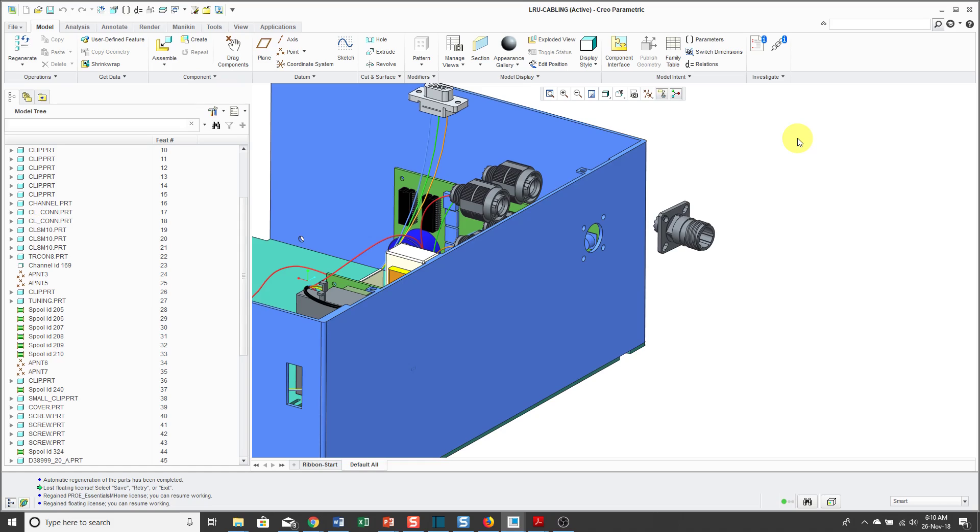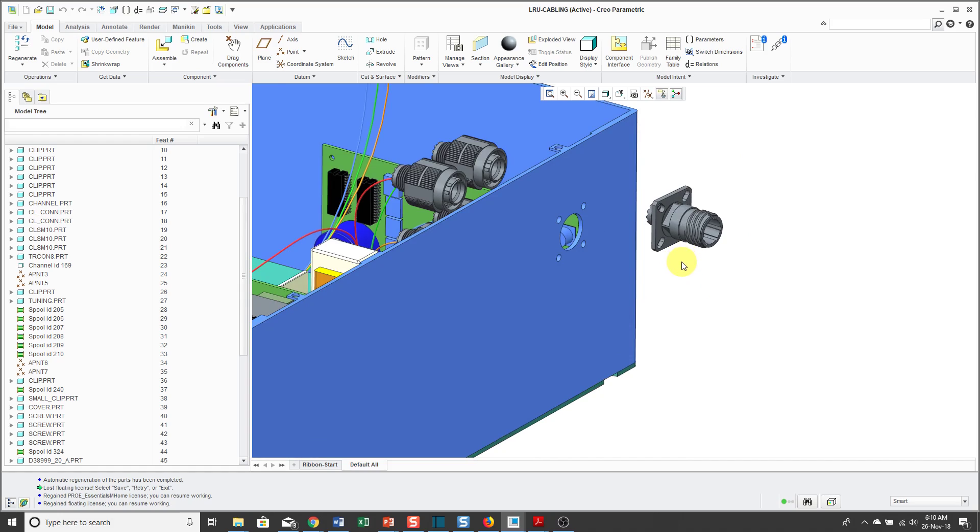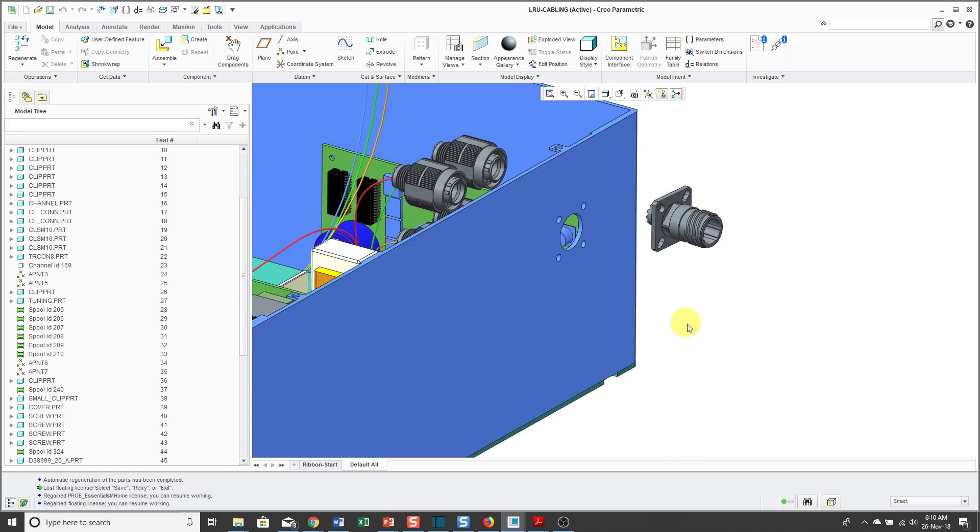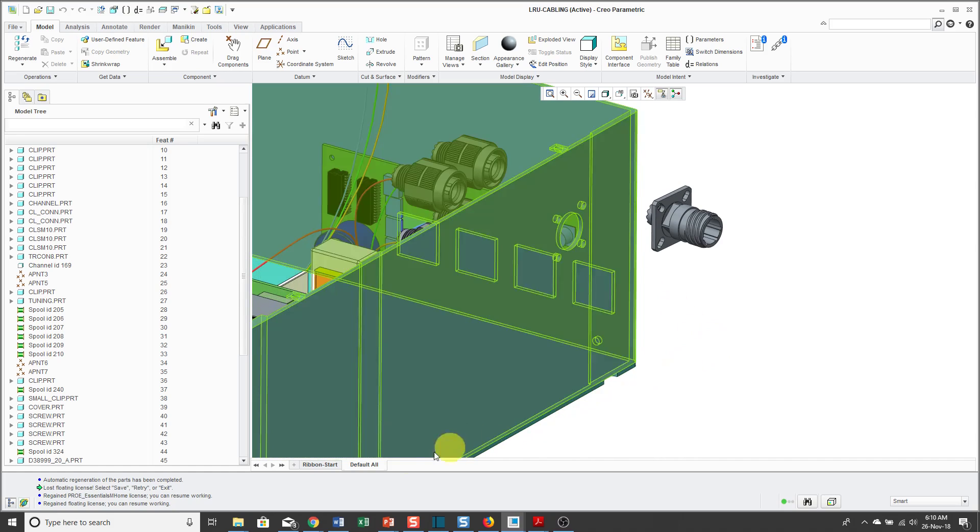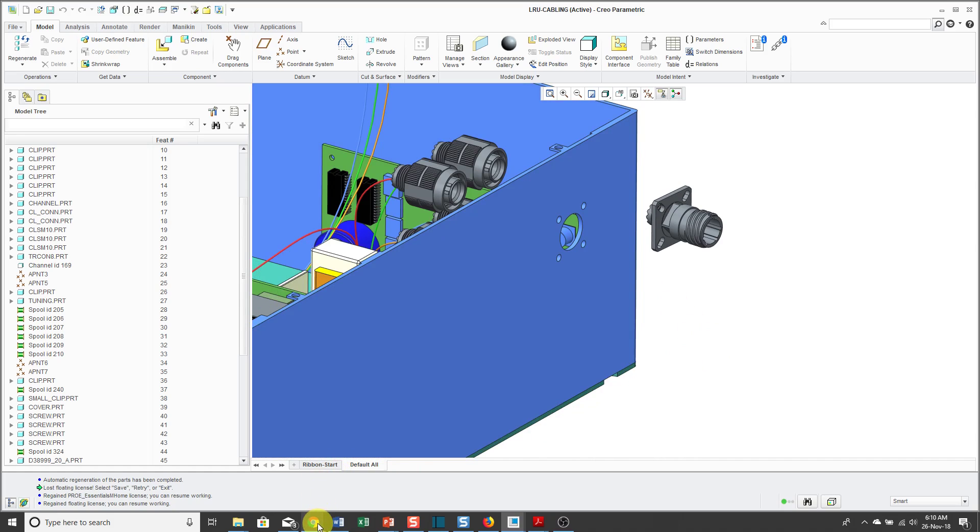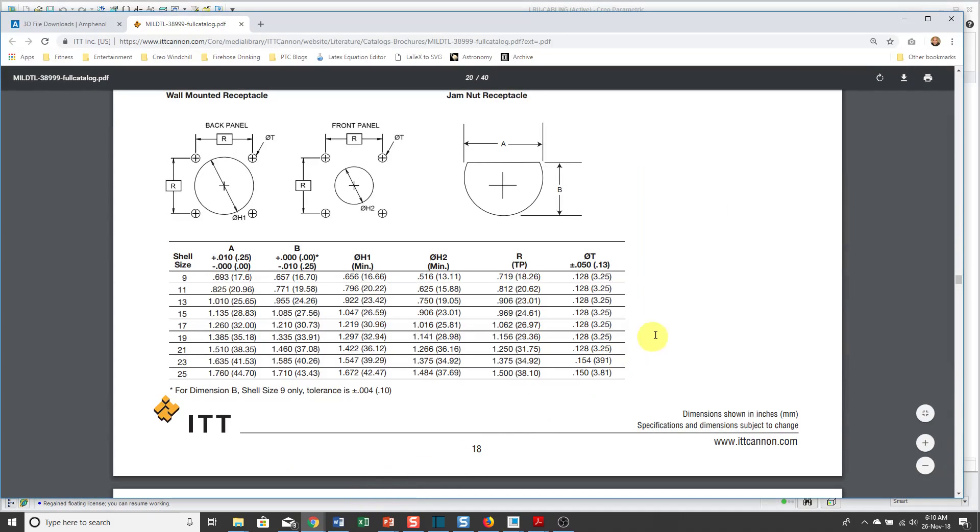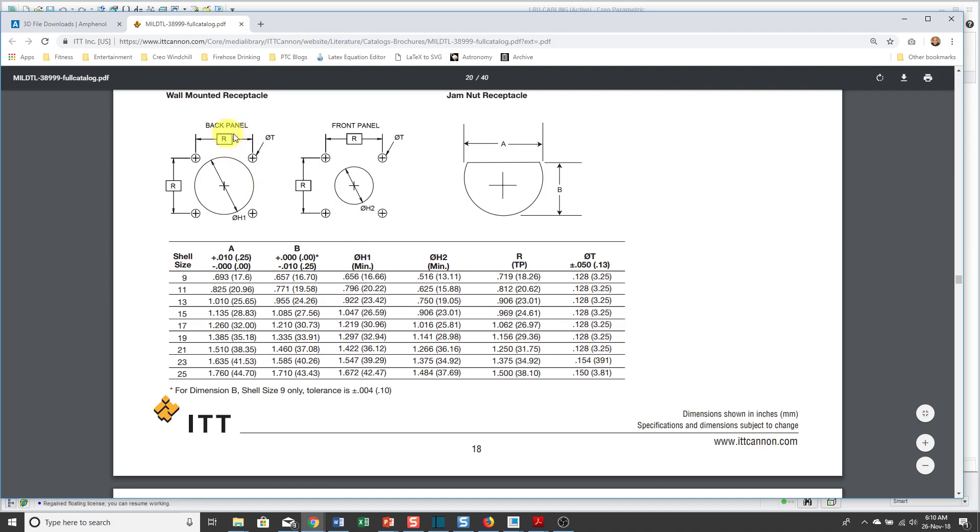Here you see an assembly that I'm using for working on my different connectors. I've got this wall-mounted connector. A wall-mount connector needs a panel cut out so that it can be placed in the model. For that information, I found a web page from ITT Canon that shows the different dimensions whether you are doing a back panel mounting or front panel mounting.